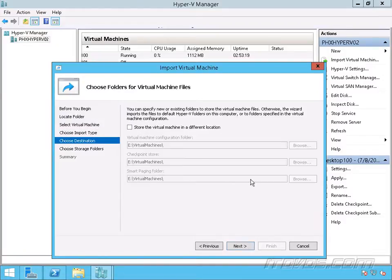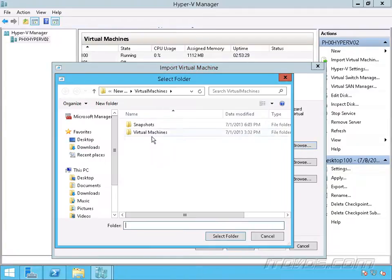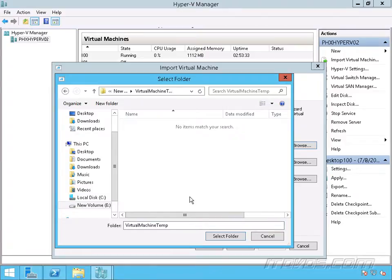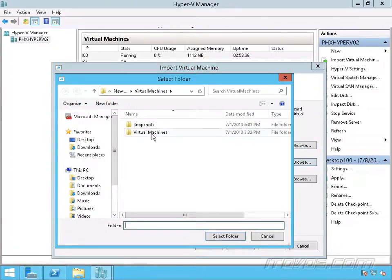So I'll go ahead and click next. I'm going to want to store it in a different place than my default because I've got the existing one on here right now already in this location. So I'm going to select a different location. I've got a virtual machine temp folder here; I'll go ahead and put it in.